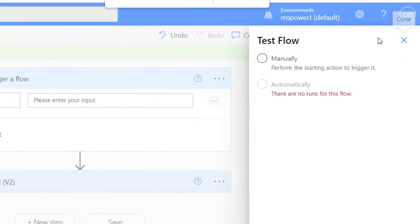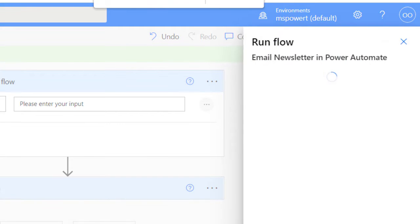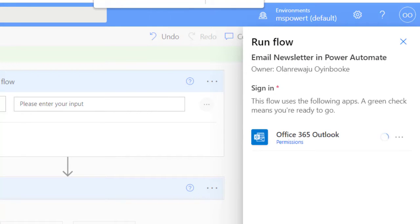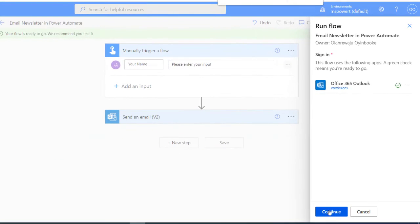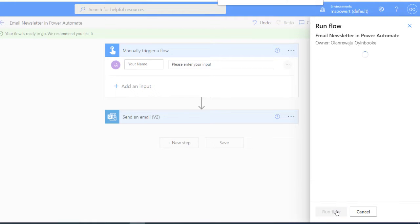When I'm testing my flow I'm going to click on test. Of course, going to log into the connector. It's done. Going to request for my name. I'm going to put Olaniyi Ruwai. I'm going to click on run flow.